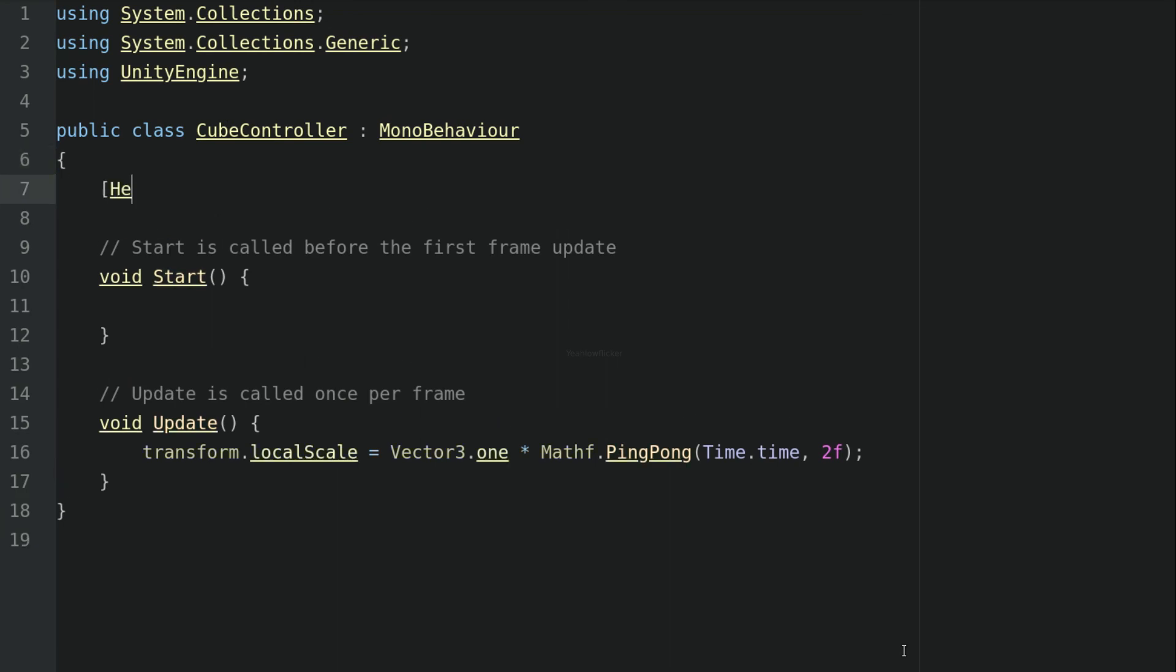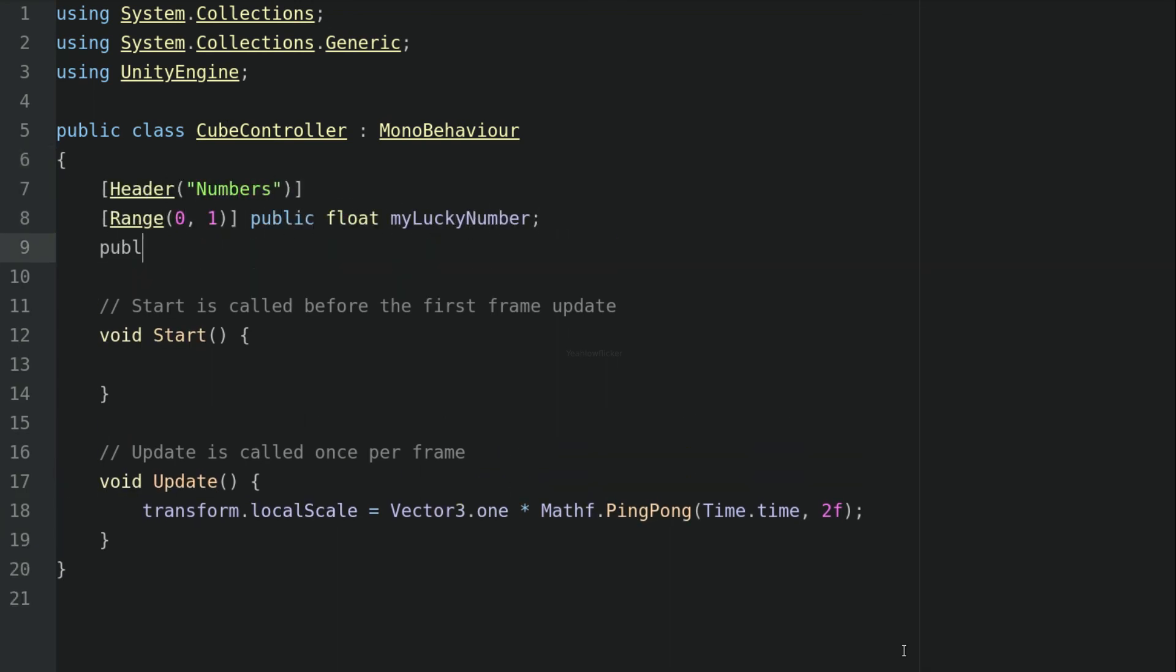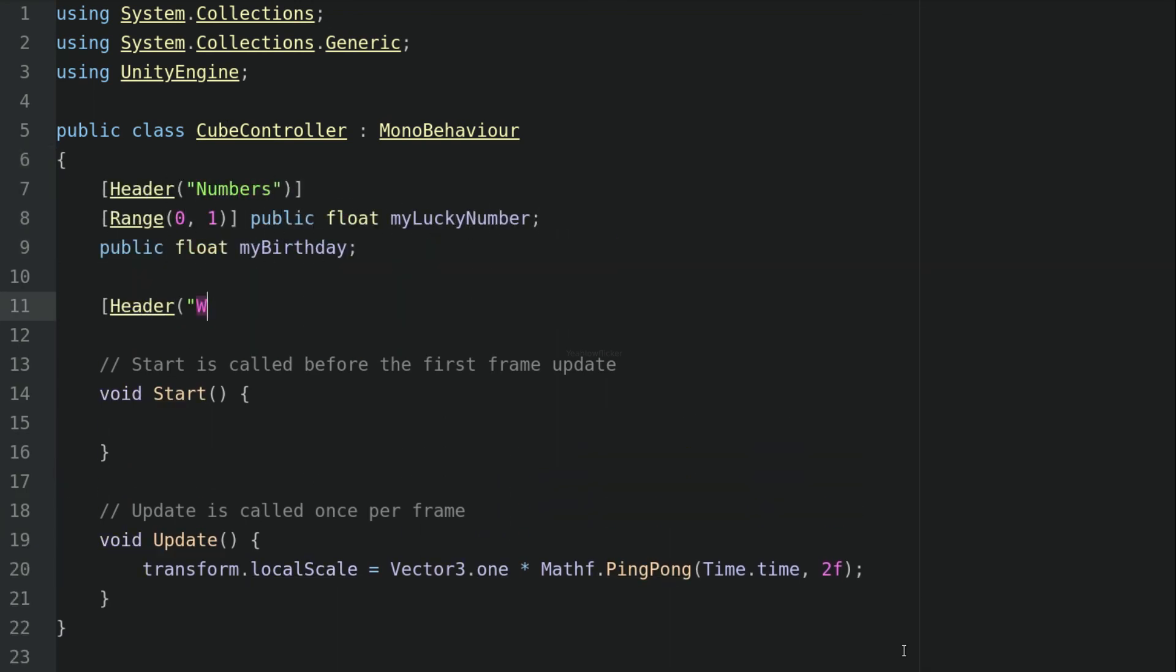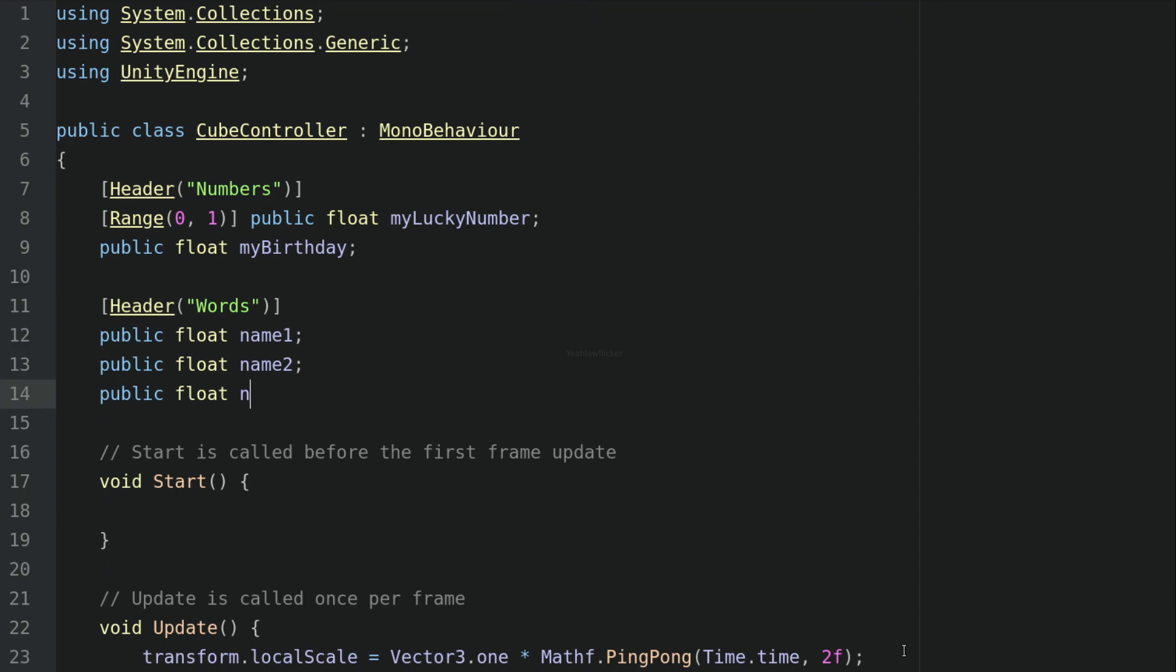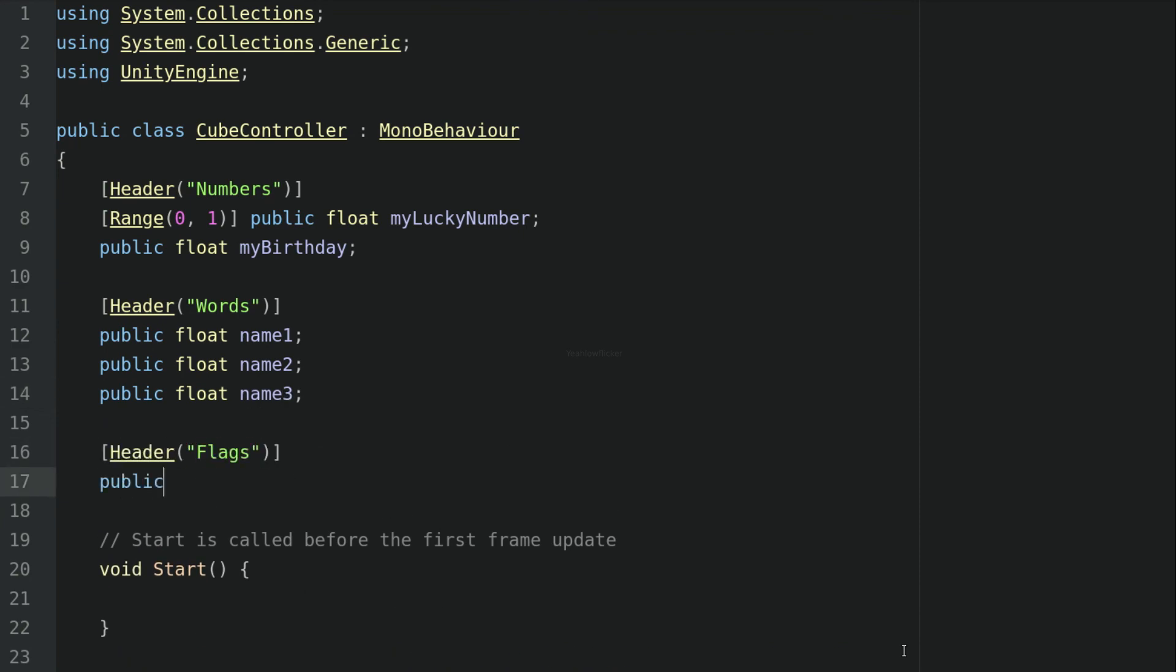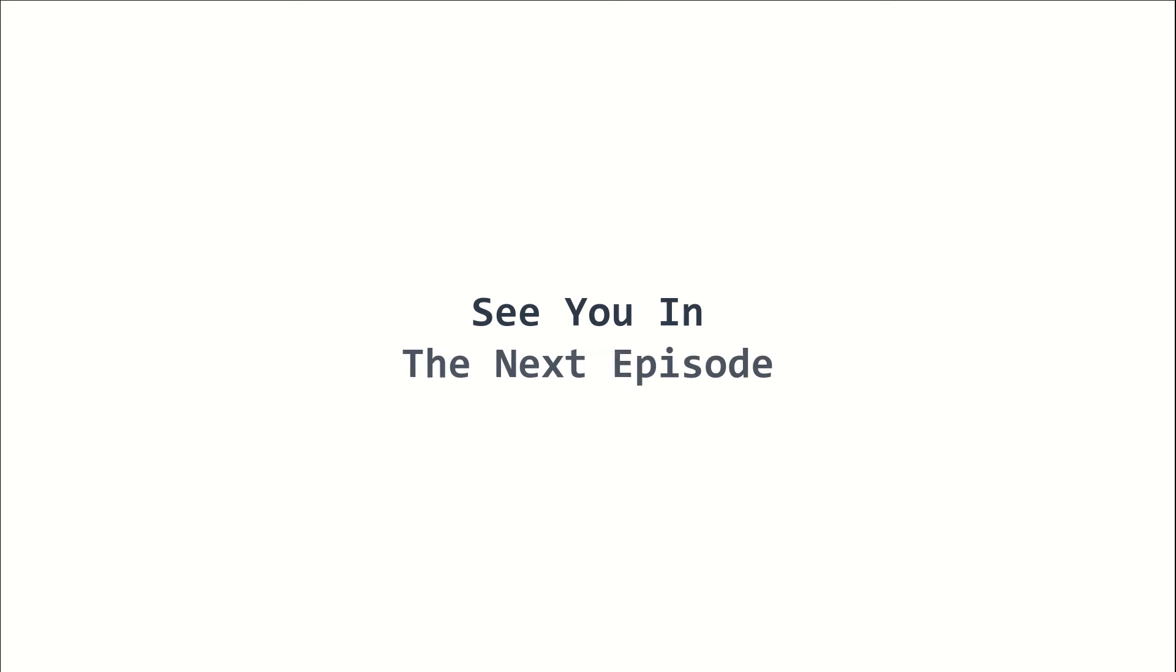And these are some tips and conventions when coding with Unity. I hope your code becomes better with these tips mentioned. This is episode 8 of the 2022 Unity Beginners course. I am Yellowflicker and I will see you in the next episode. Stay tuned!